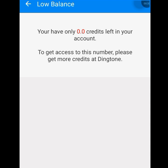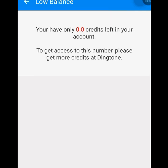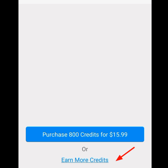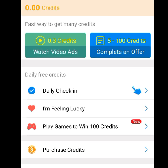Once my credits reach 1200, I can have access to an American number. To earn free credits, tap 'Earn More Credit.' The first task you can perform is watching video ads — they will give you 0.3 credits per video watched.